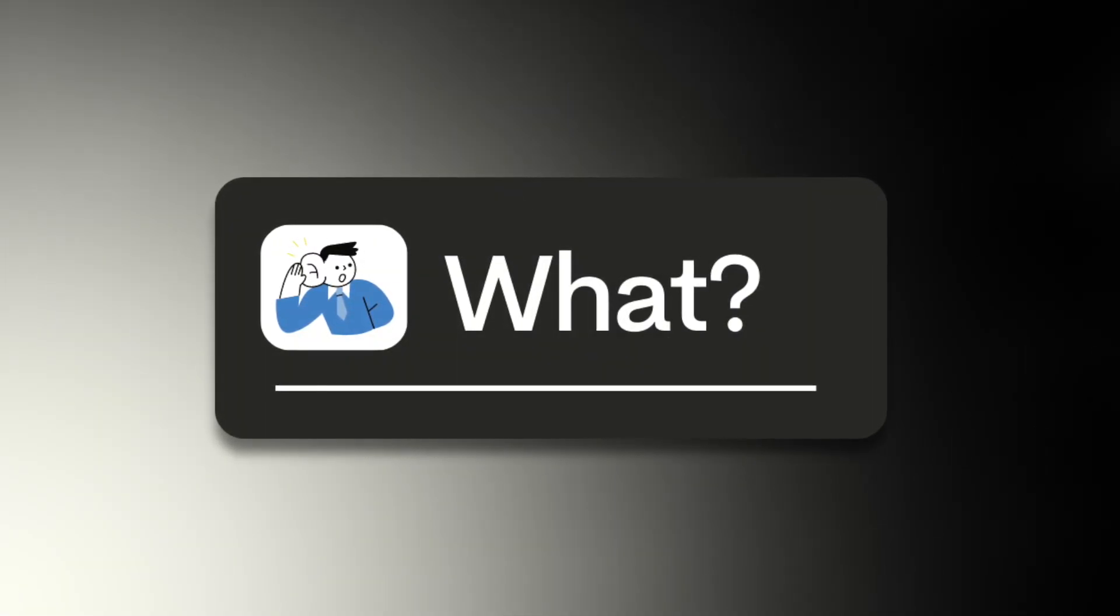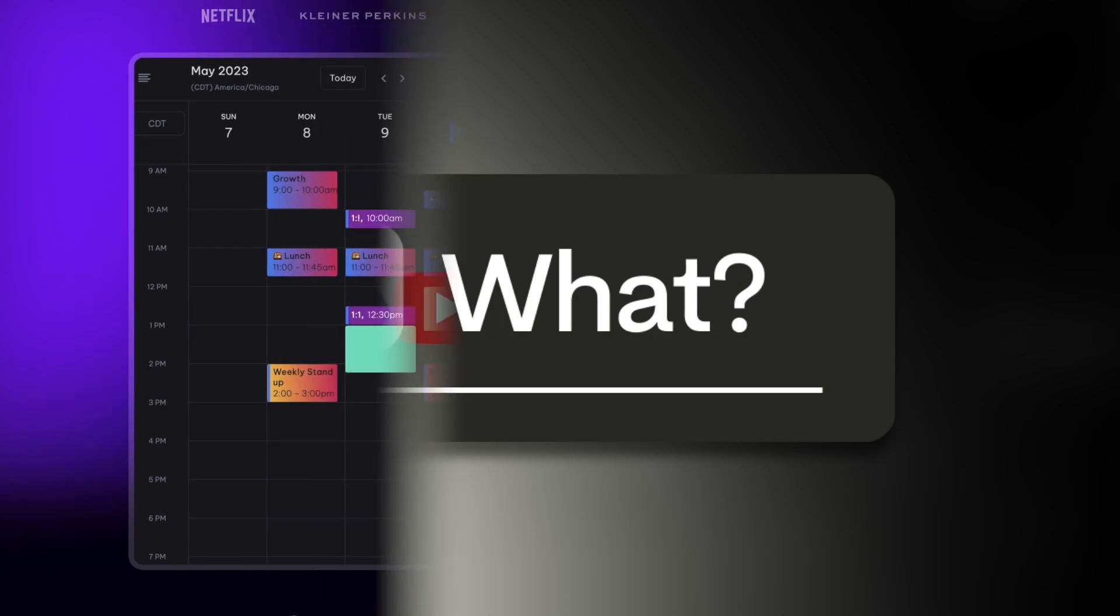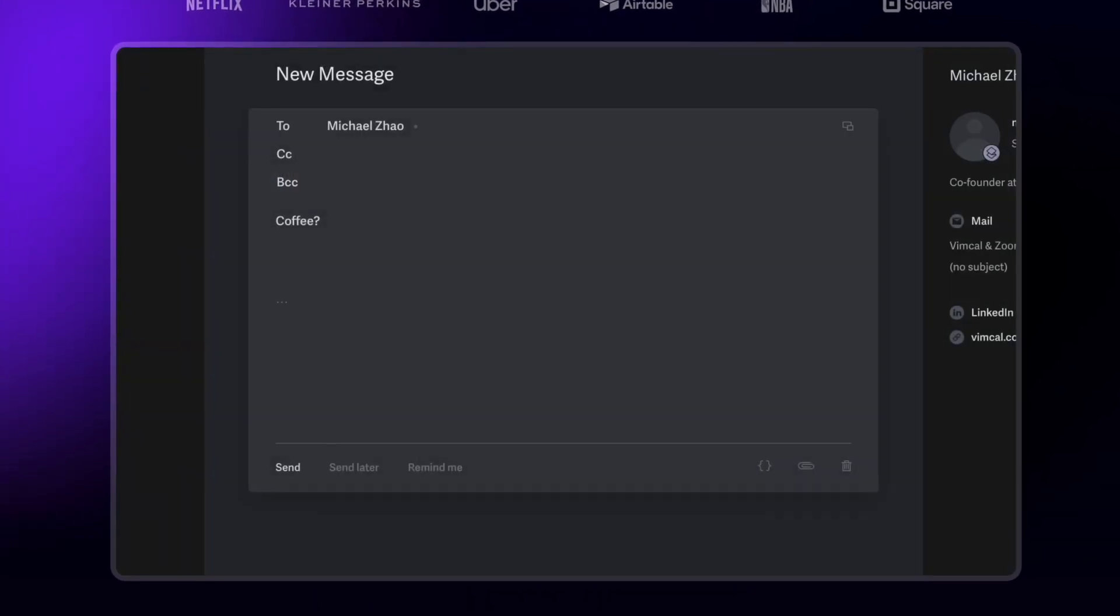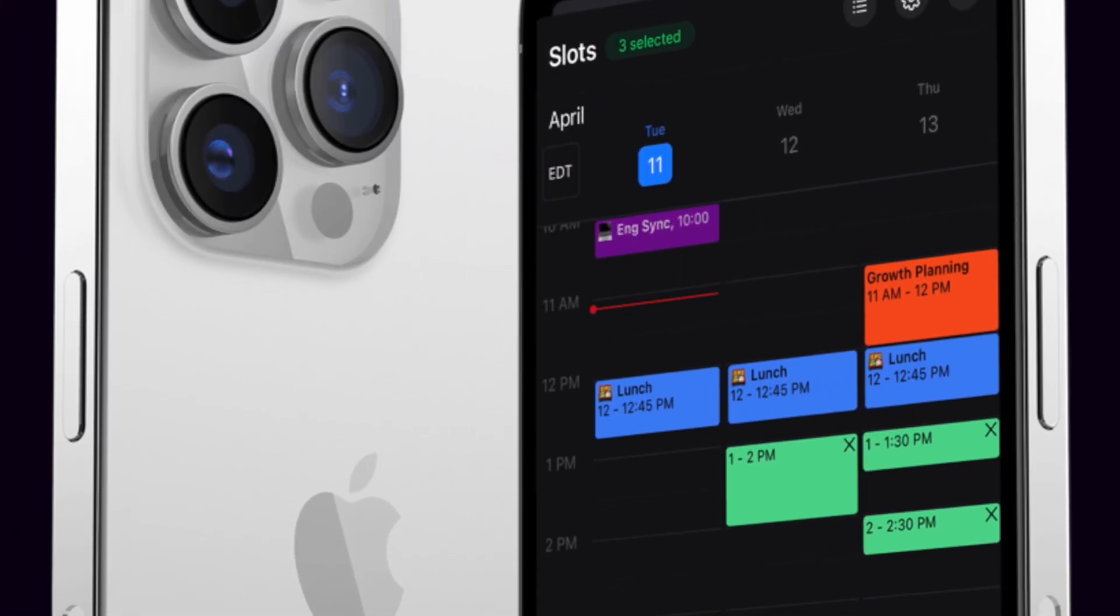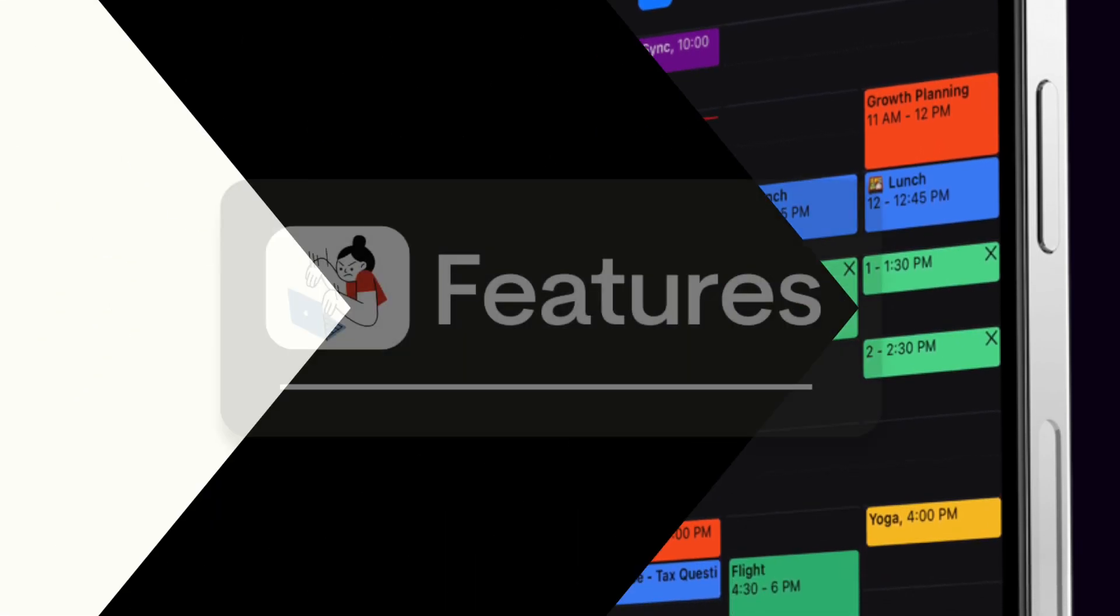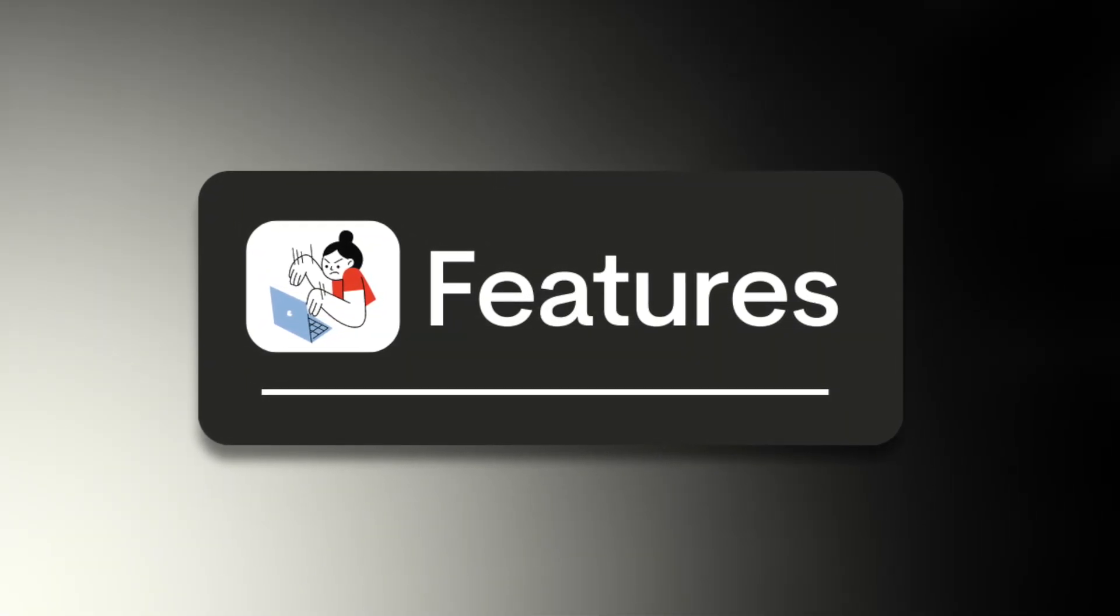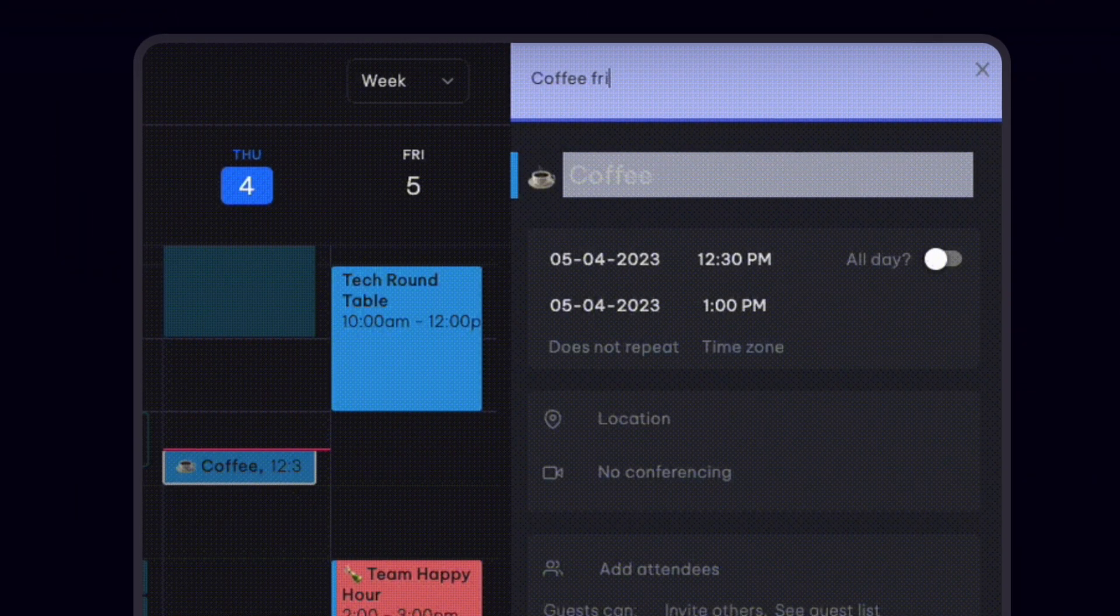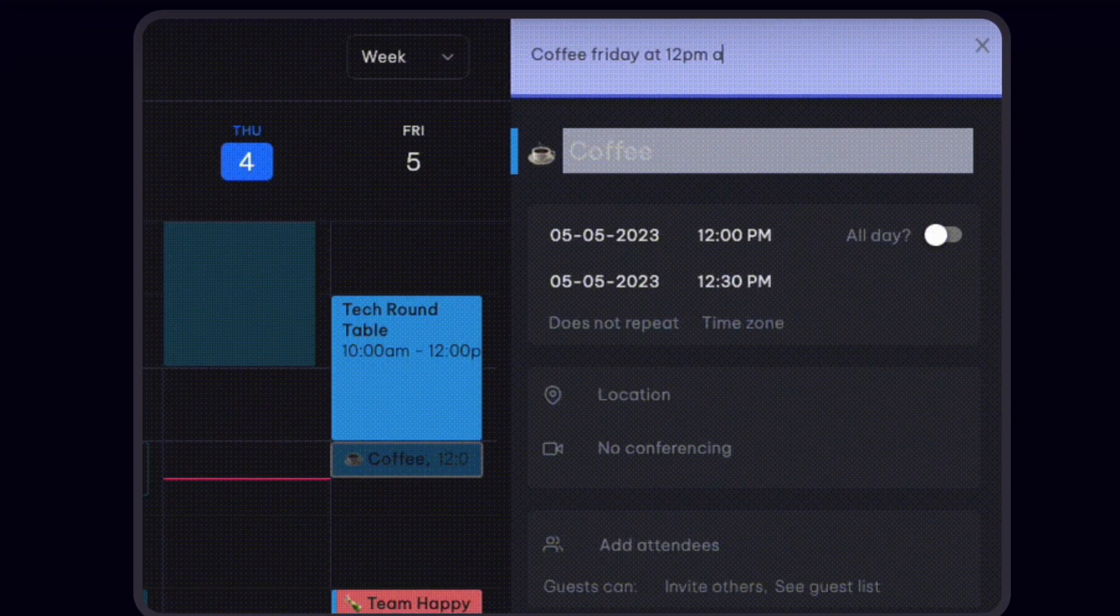Very simply, Vimcal is trying to be the fastest way to do calendar. It's fast in its design and works on desktop and mobile. Essentially, this allows you to create events, book meetings, and be able to find availability for other people.